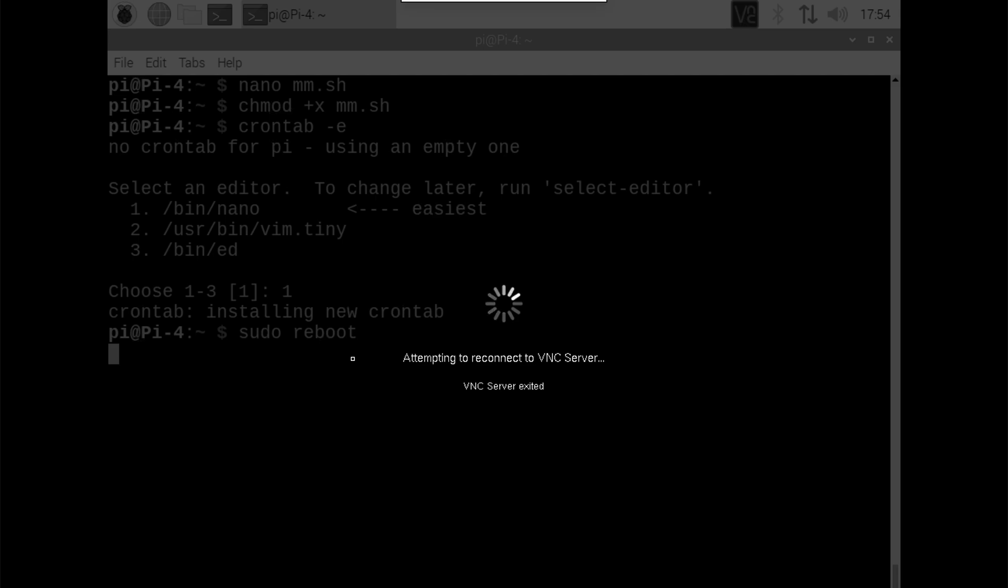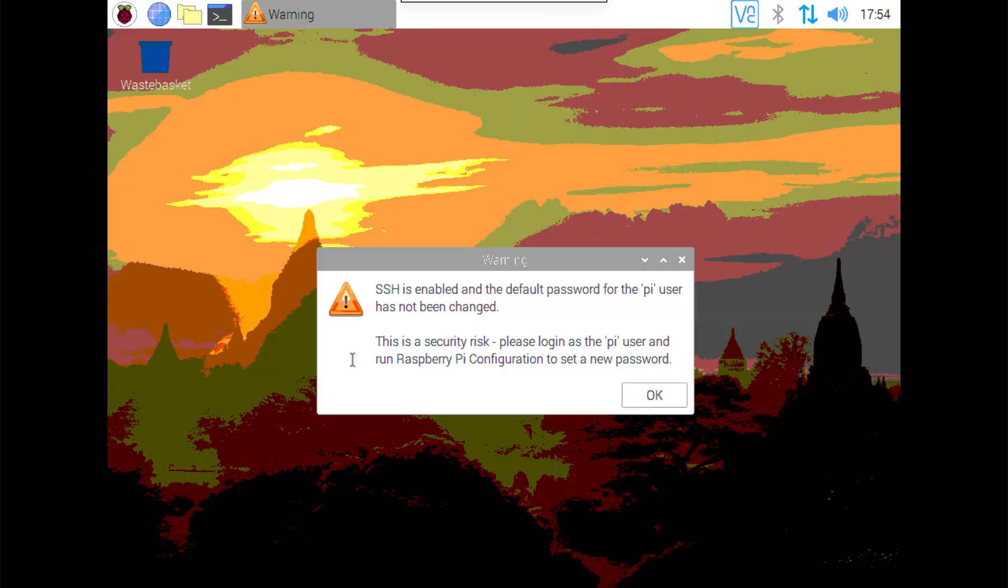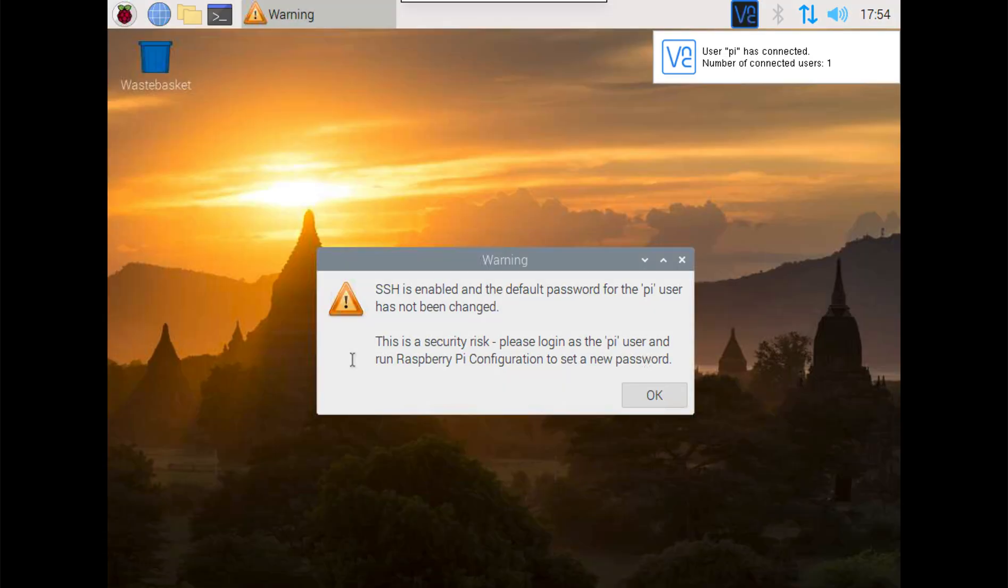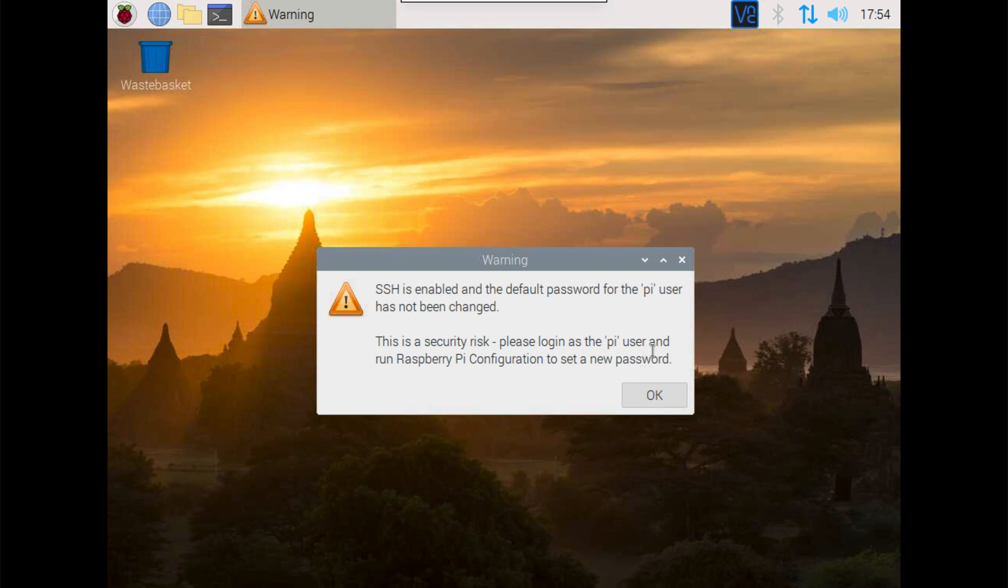So like I said, we had a 20-second delay. So once this logs back in, we'll just let it go and we'll wait a few seconds and it should start up here on its own.